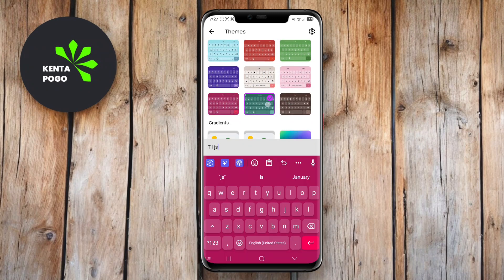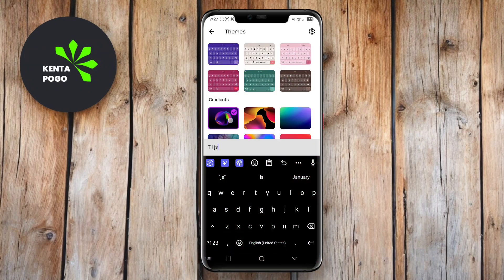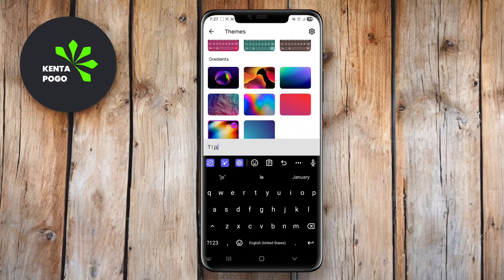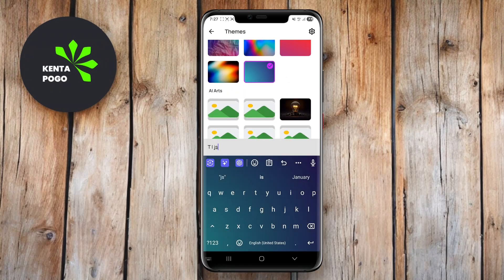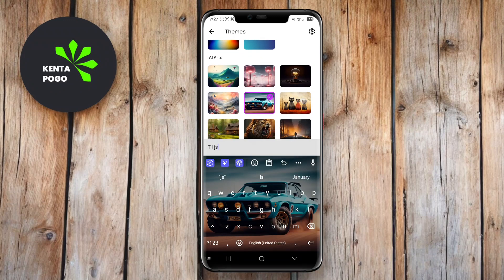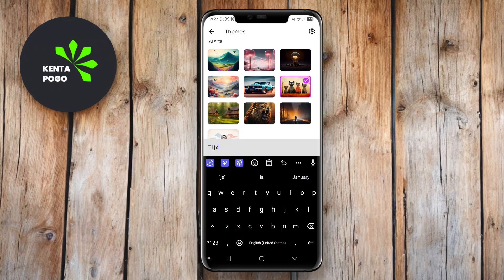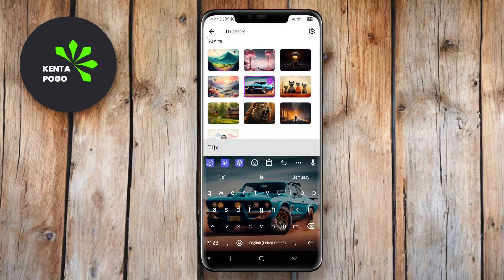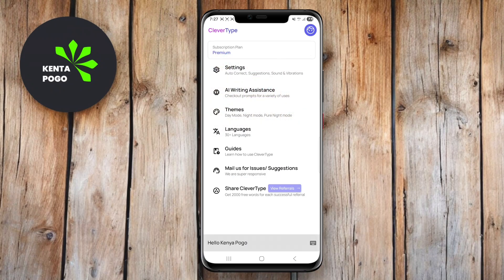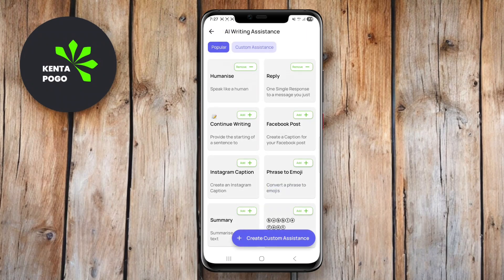CleverType also includes options for voice input, emoji integration, and a customizable layout, making it a versatile choice for users looking to enhance their typing experience while benefiting from AI technology. Until next time, happy typing!